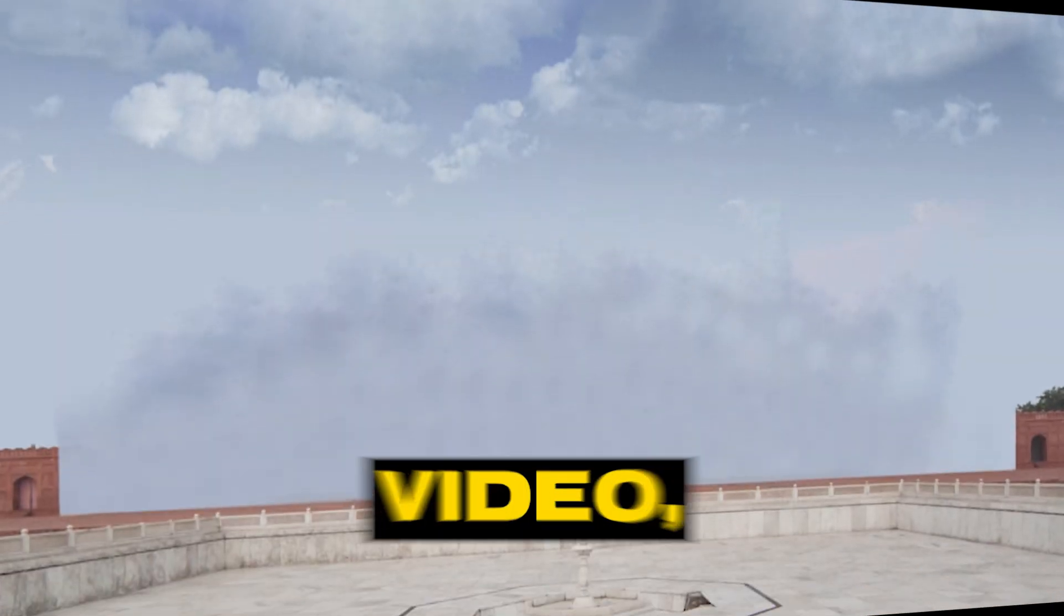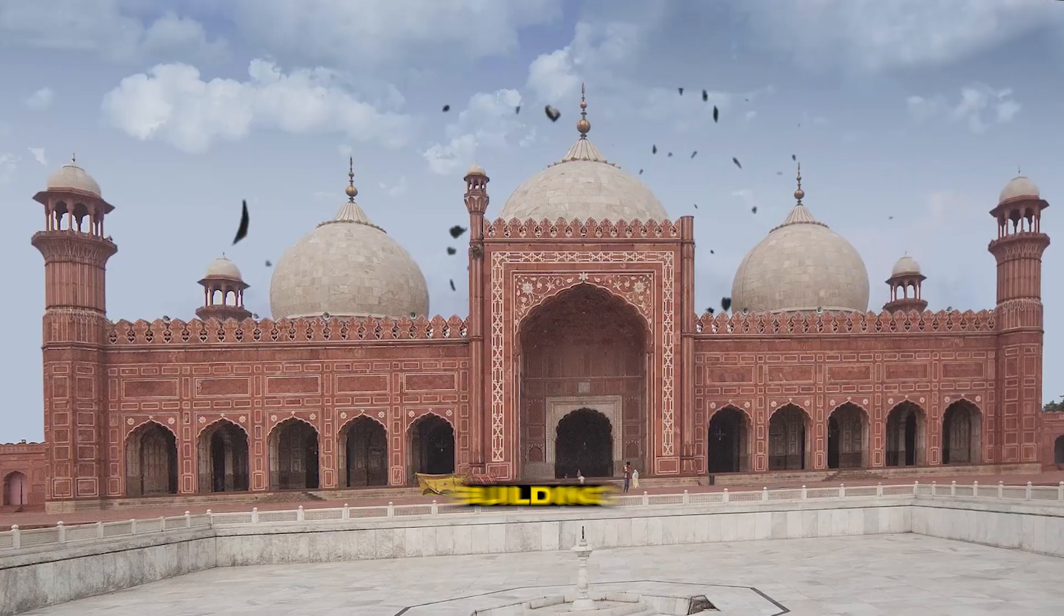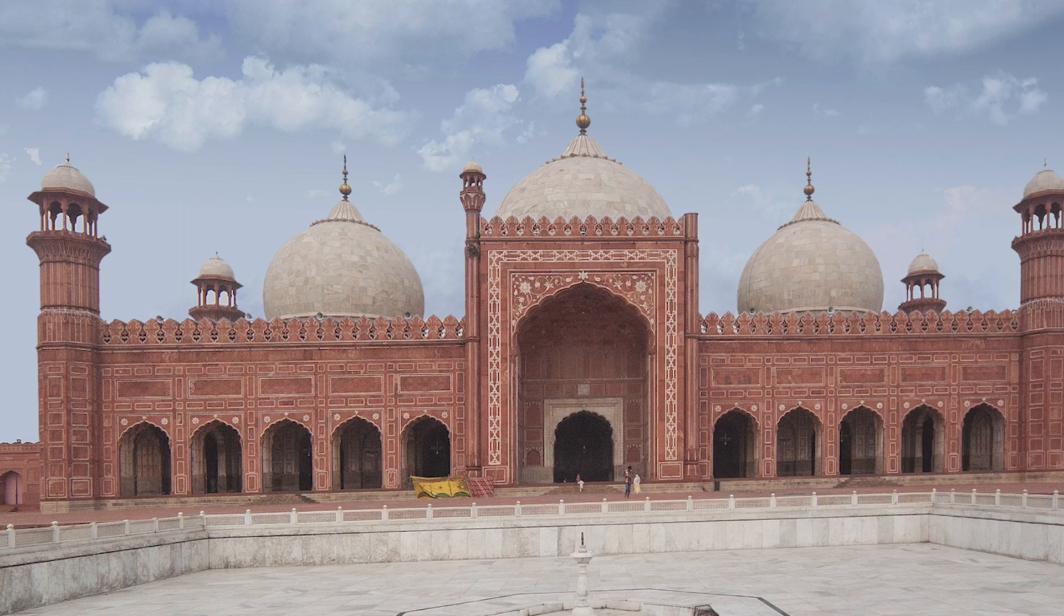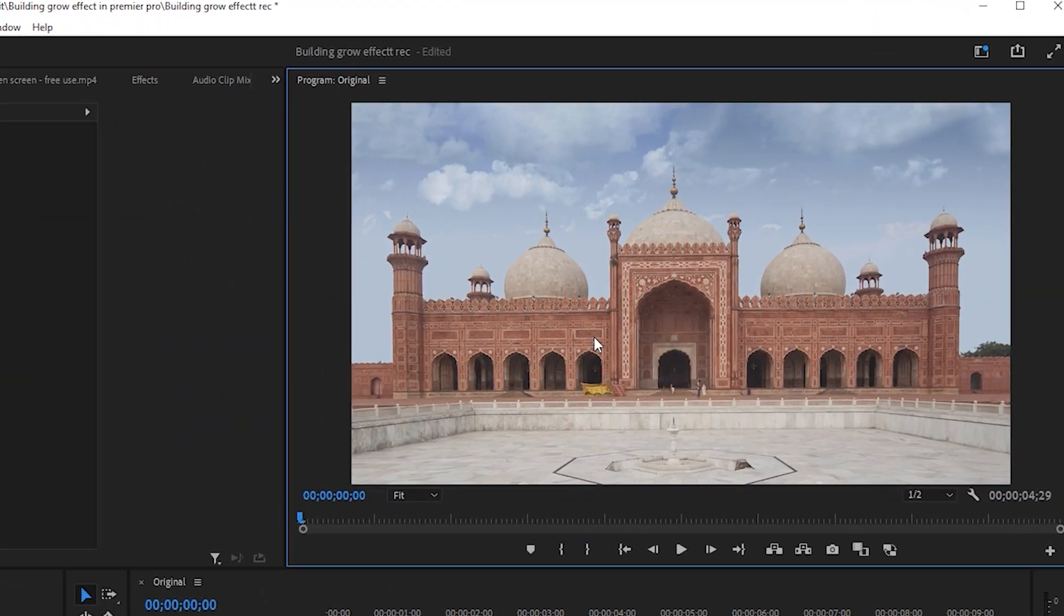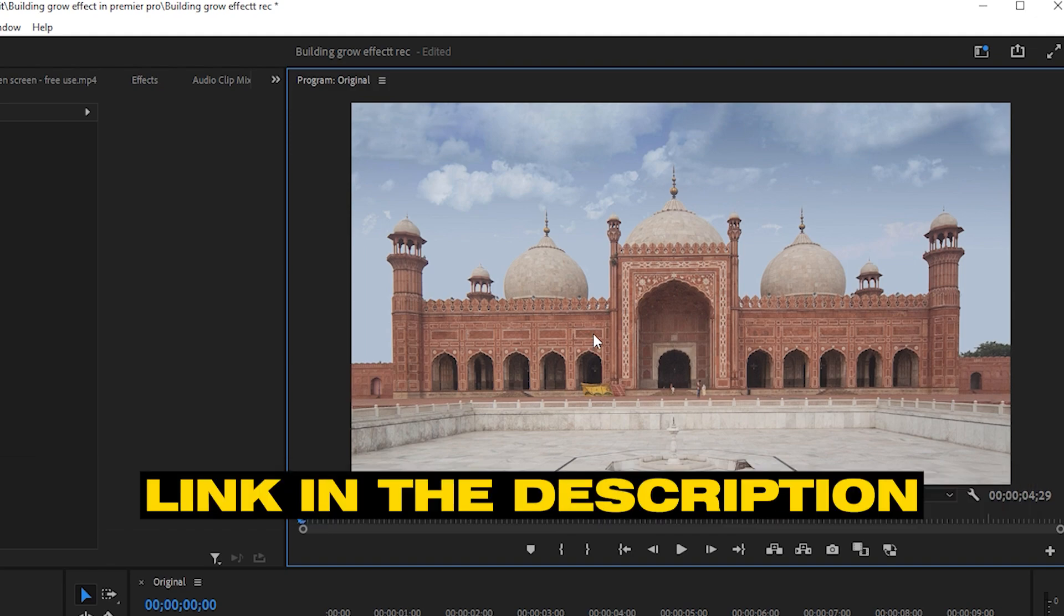Hi everyone. In this video, I'll teach you how to create a building grow effect in Premiere Pro. I have this image on which I apply this grow effect, its link is mentioned in the description.